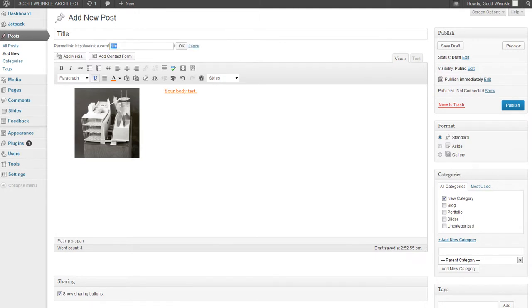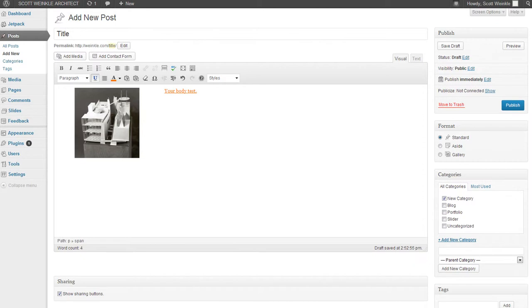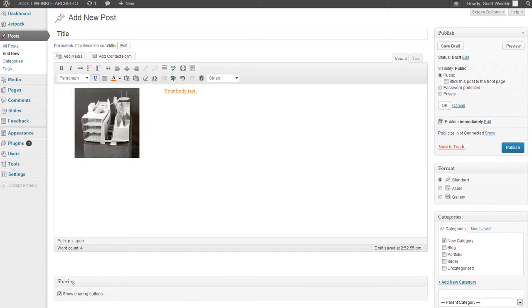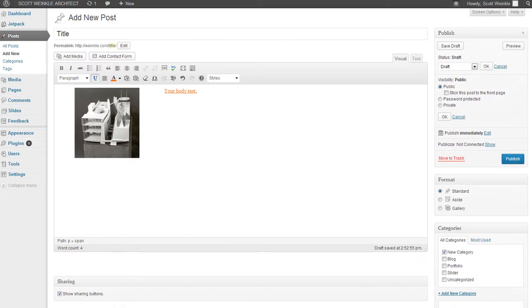You can change the permalink if you want it to be something different than what's in the title, or if you have a long title you can make it something a little shorter. Click OK and you have some options here. If you want to make it password protected or private, you can do that. Otherwise it defaults to public. You can change